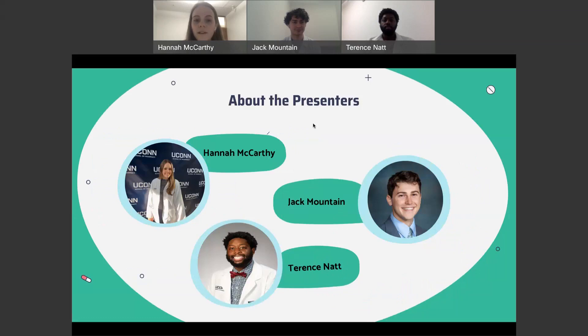Your presenters today are Hannah McCarthy, Jack Mountain, and Terrence Natt, and we're all P3 students at the UConn School of Pharmacy.